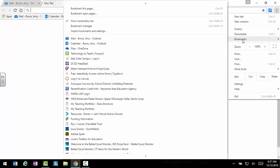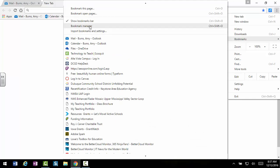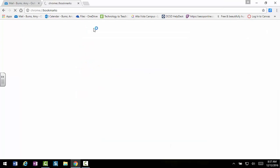Then click on Bookmarks and hover over until you get to Bookmark Manager. Click on that.